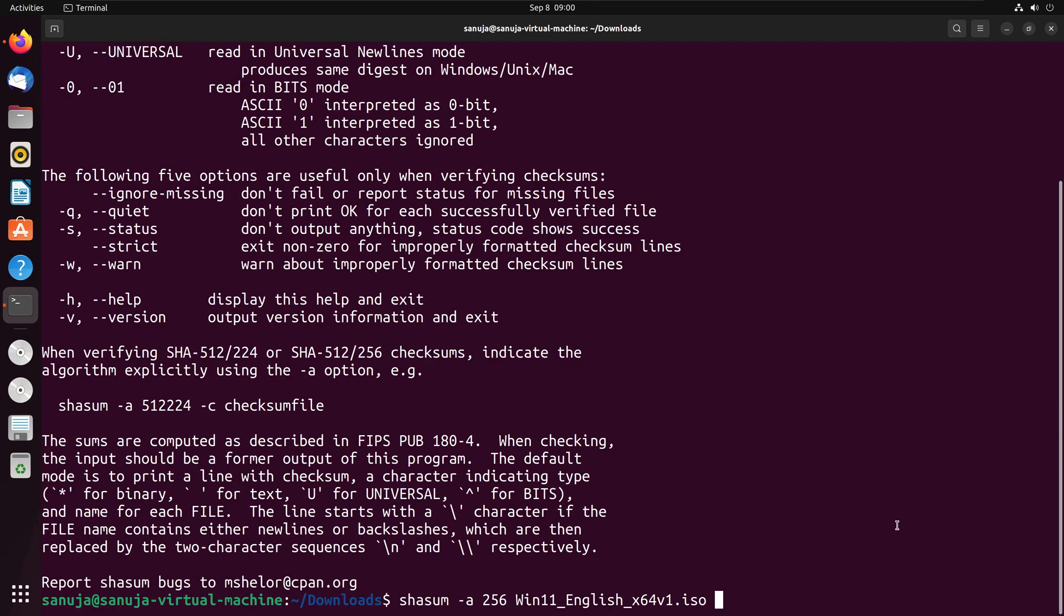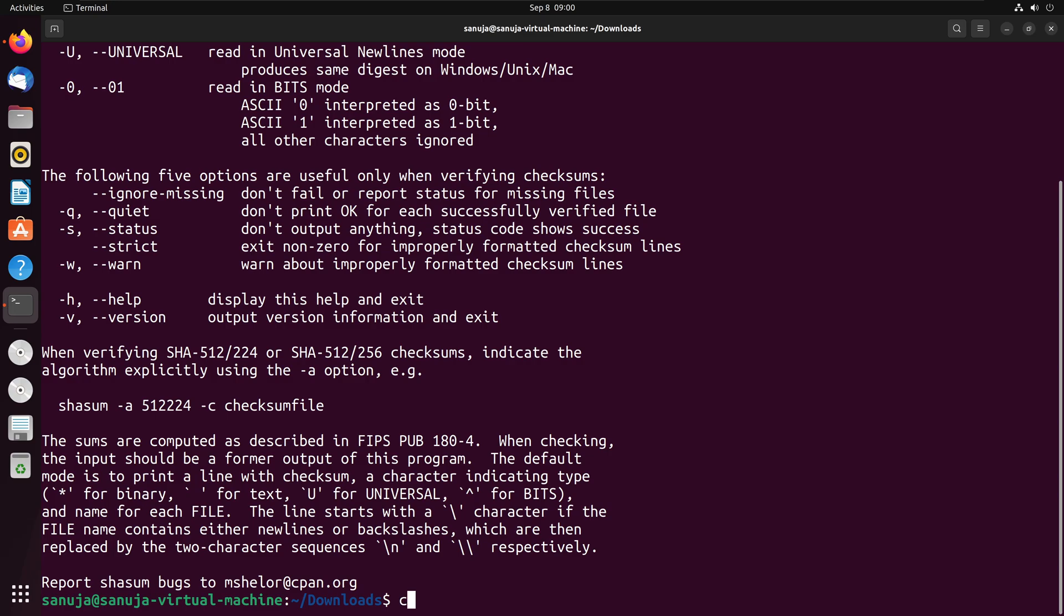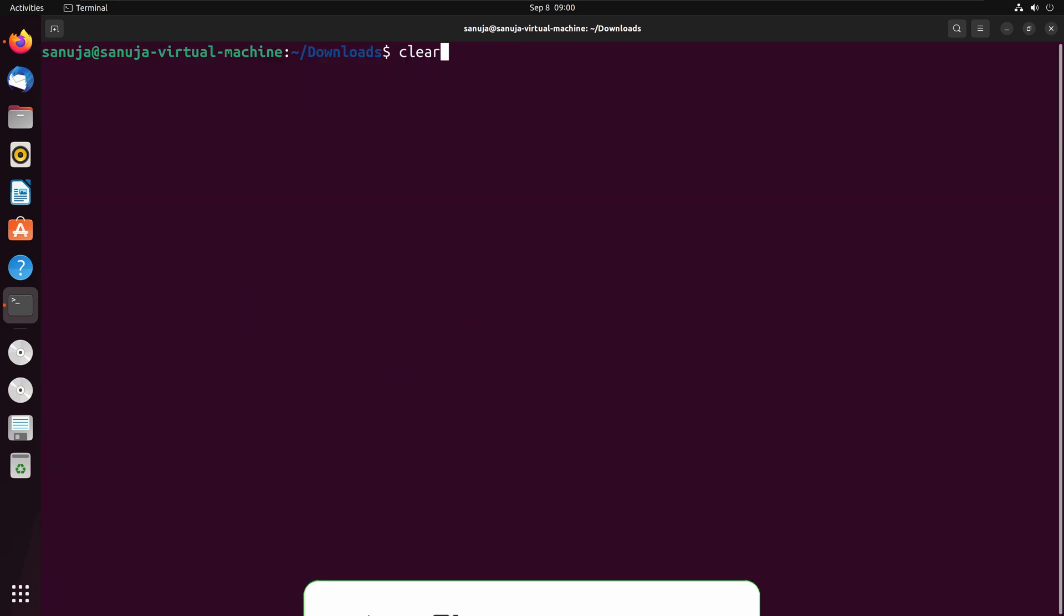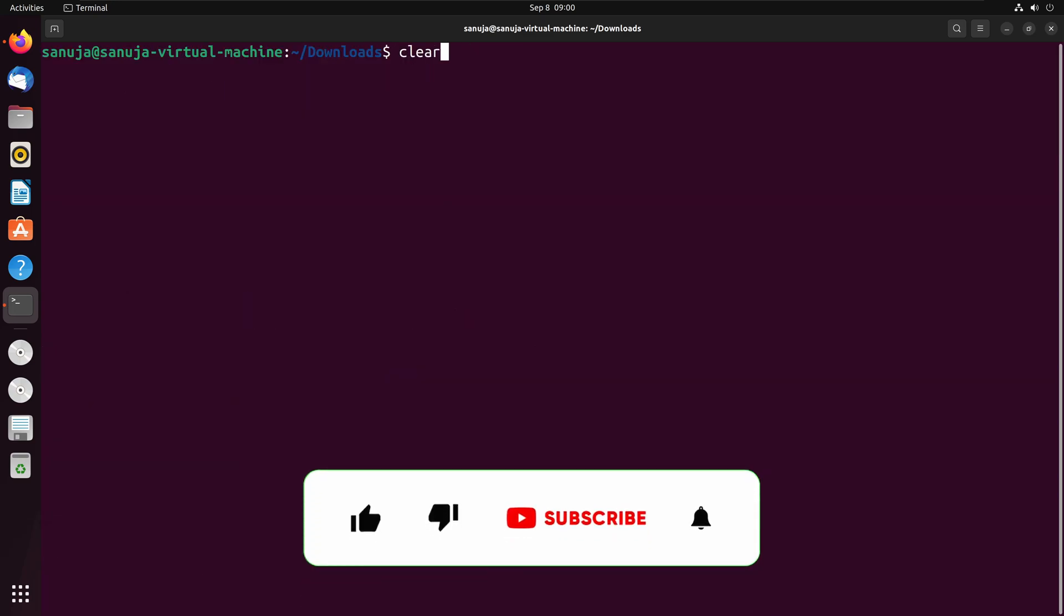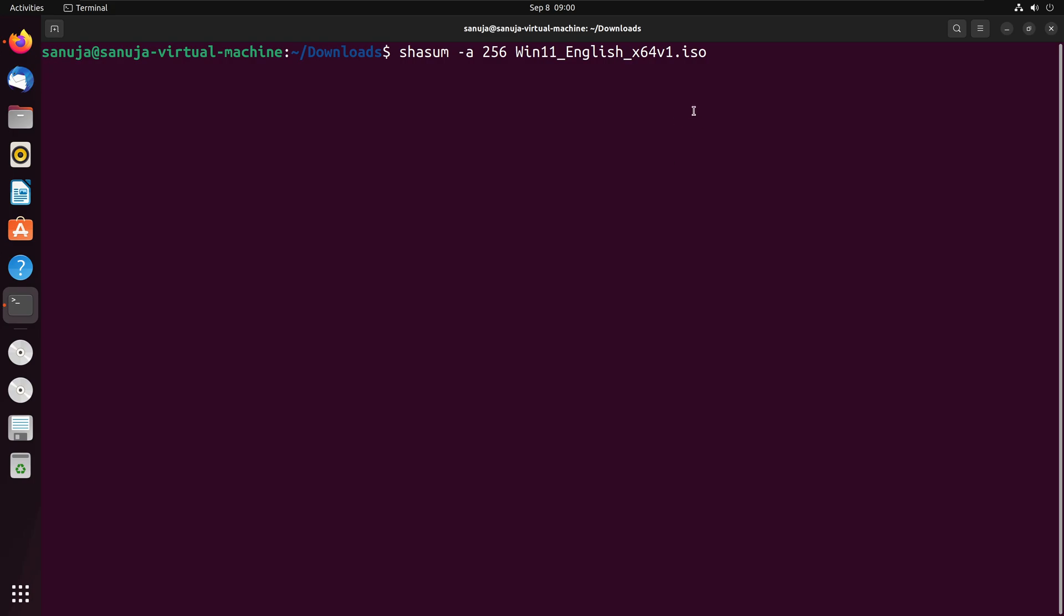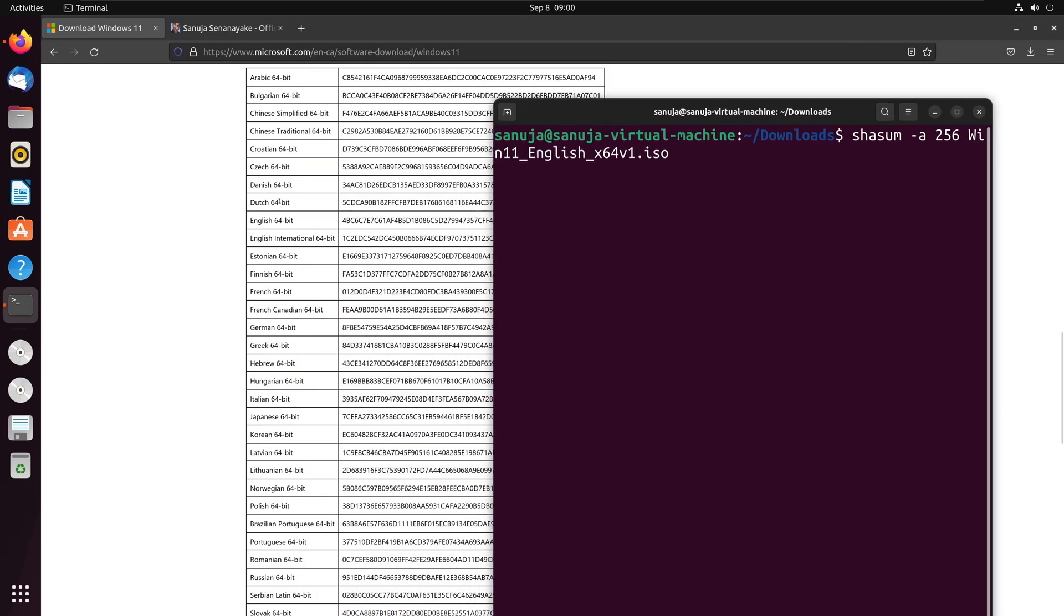There's another little trick that we can use with this particular command where we can eliminate the need to check the value that we have obtained. What I mean by that is if I simply clear this one and remember the command we ran, which is the command which is shasum dash a 256 and we enter the file name. But one of the problems with this command is that you have to check the value that you obtained from this particular command against the value provided to you by the manufacturer manually.